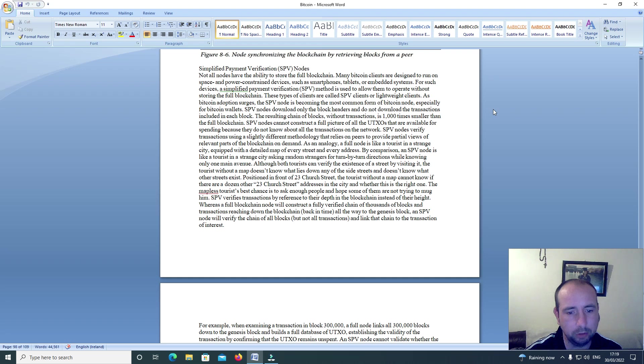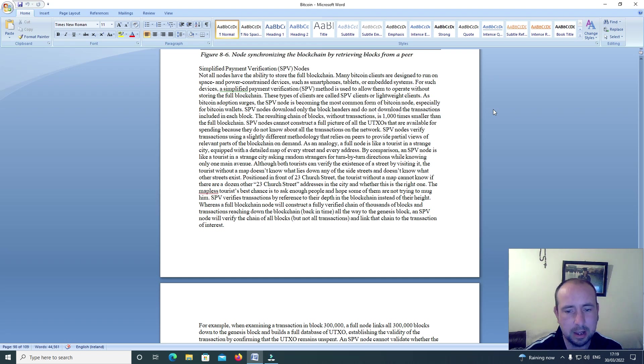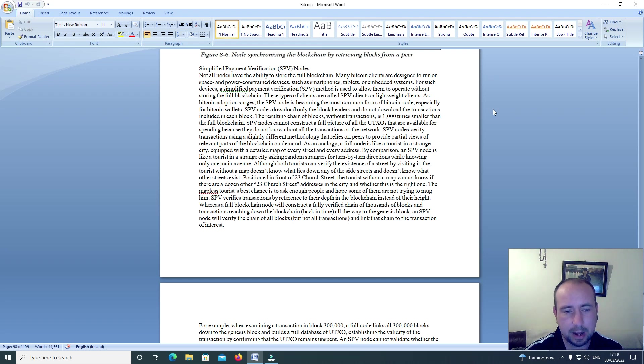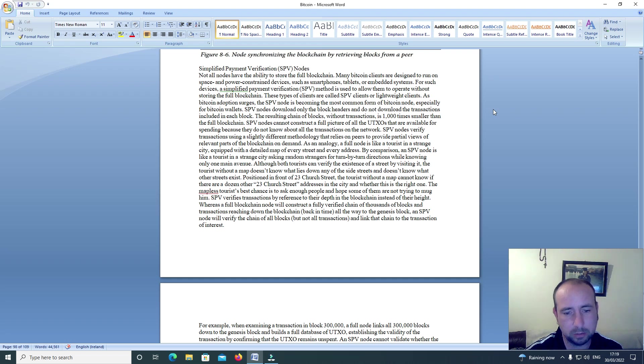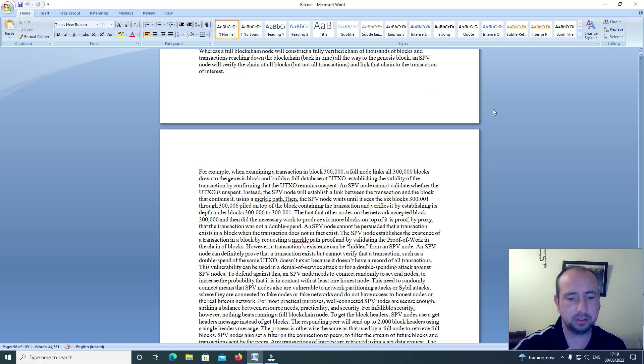Whereas a full blockchain node will construct a fully verified chain of thousands of blocks and transactions reaching down the blockchain back in time all the way to the Genesis block, an SPV node will verify the chain of all blocks but not all transactions and link that chain to the transaction of interest.